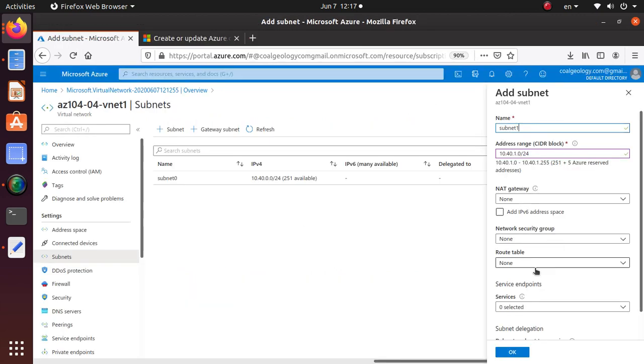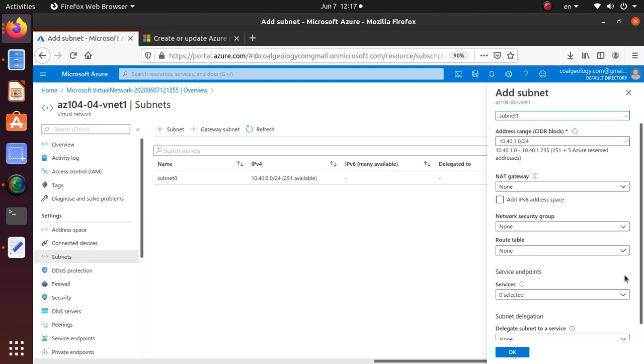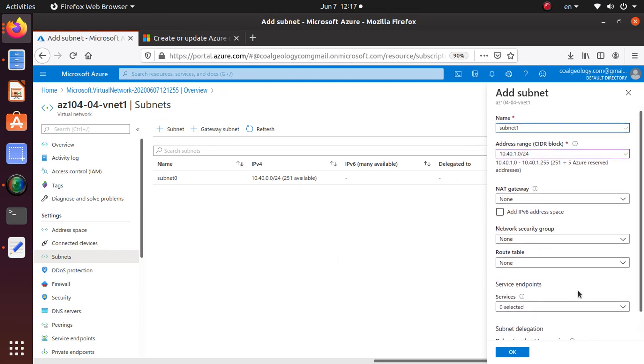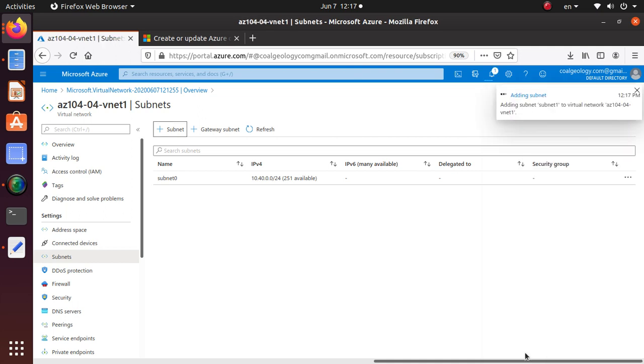That's already selected, that's good. Network security group: none, route table: none. Everything is none, so everything is pretty much default. Nothing else needs to be defined, so just say okay and it's adding the network.